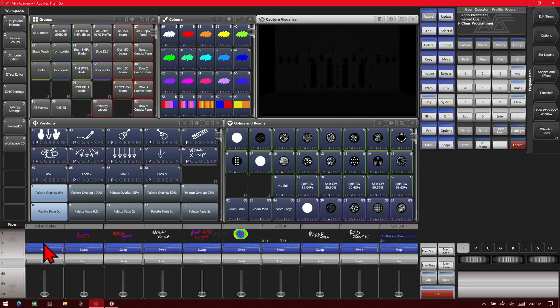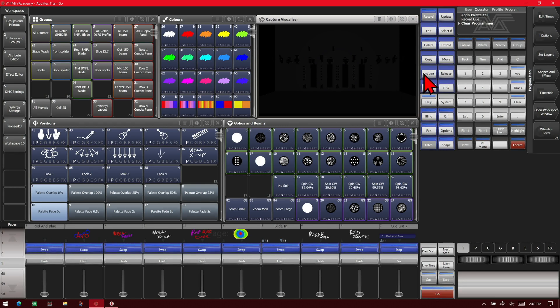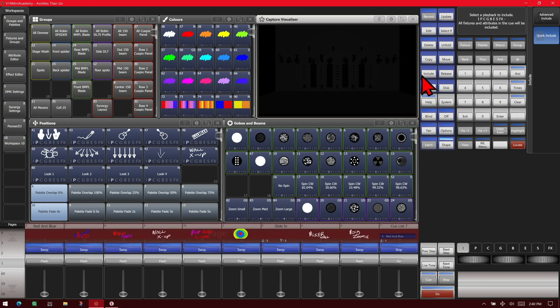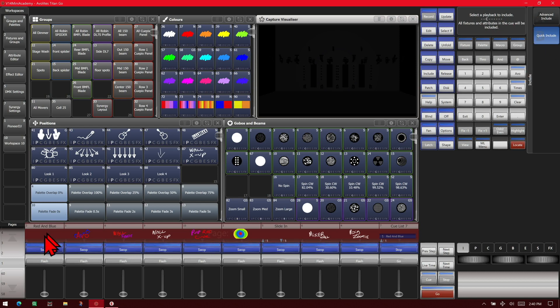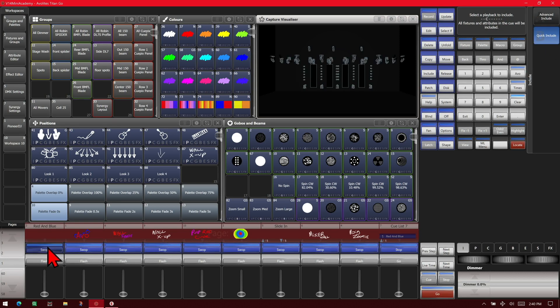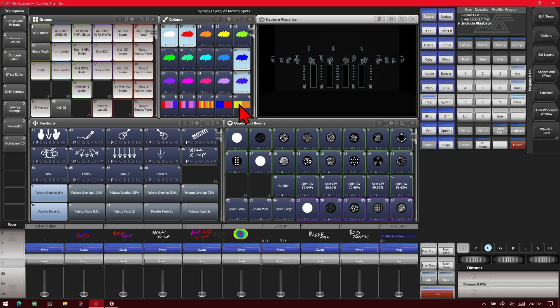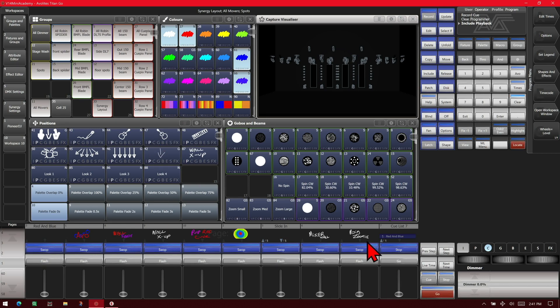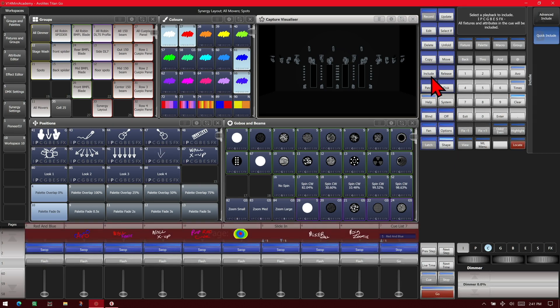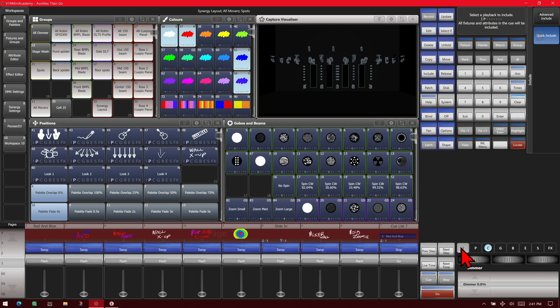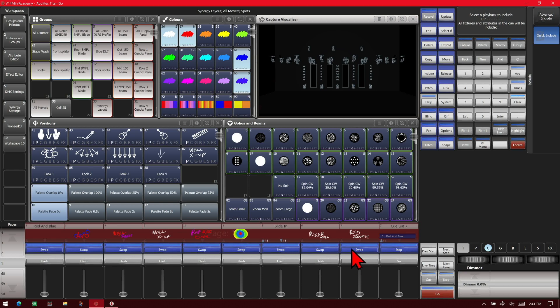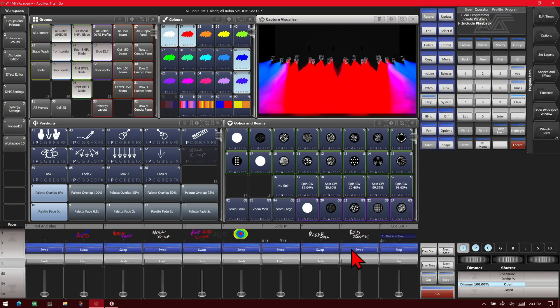Or say we wanted from this one, we only wanted the color information from it. What we do is hit include and set it to be color. You see here we've selected only the color attribute, and then we'll select this playback and see that we've selected the fixtures and put the color into the programmer. Now let's say we wanted to use this one's positions, so we do the same thing. We'll do position and intensity, and we'll select this cue and we see that it set the position and intensity from that cue.